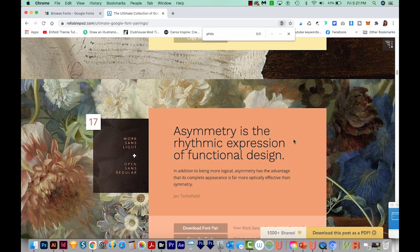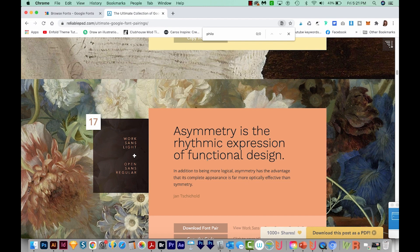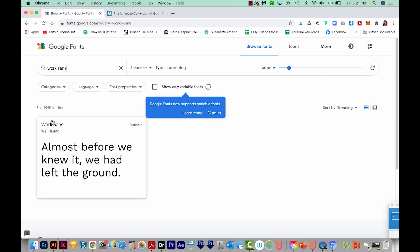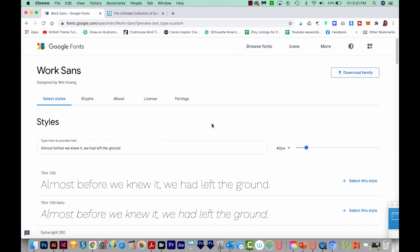I'm really liking this Work Sans Lite. So now we'll go back to our Google fonts, and I'll type in Work Sans. And here it is.